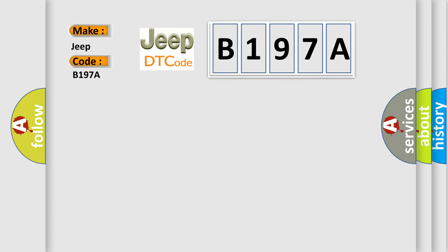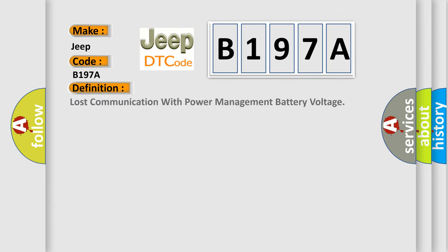The basic definition is: Lost communication with power management battery voltage.